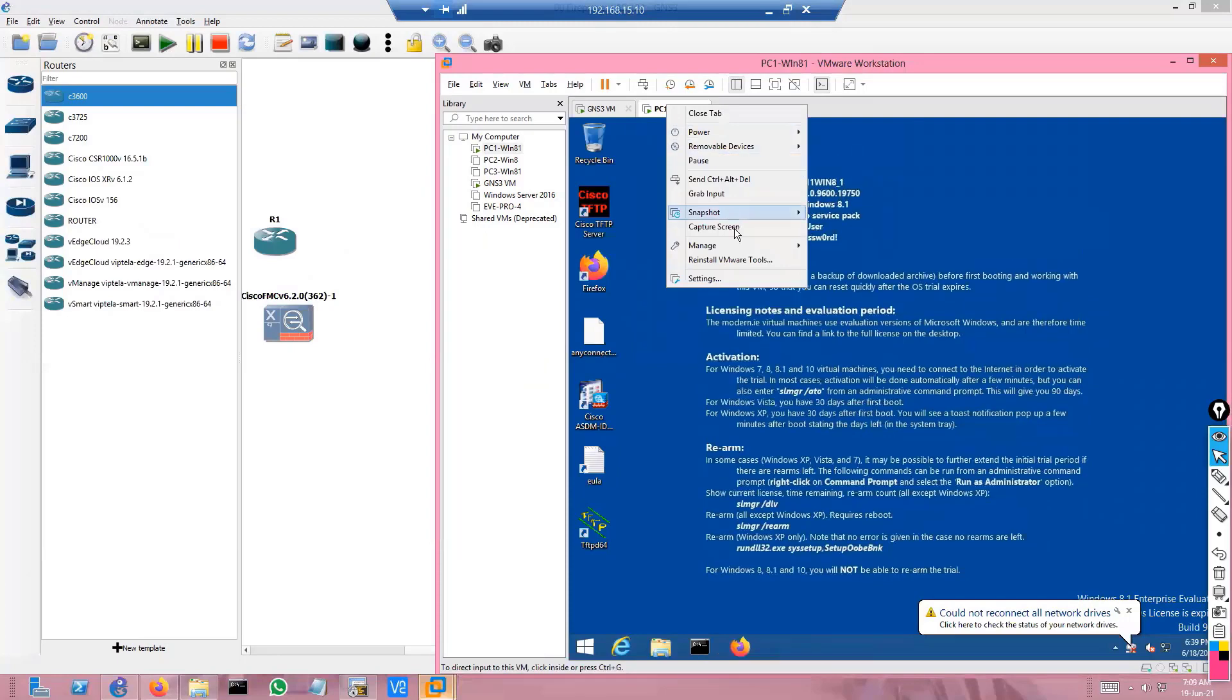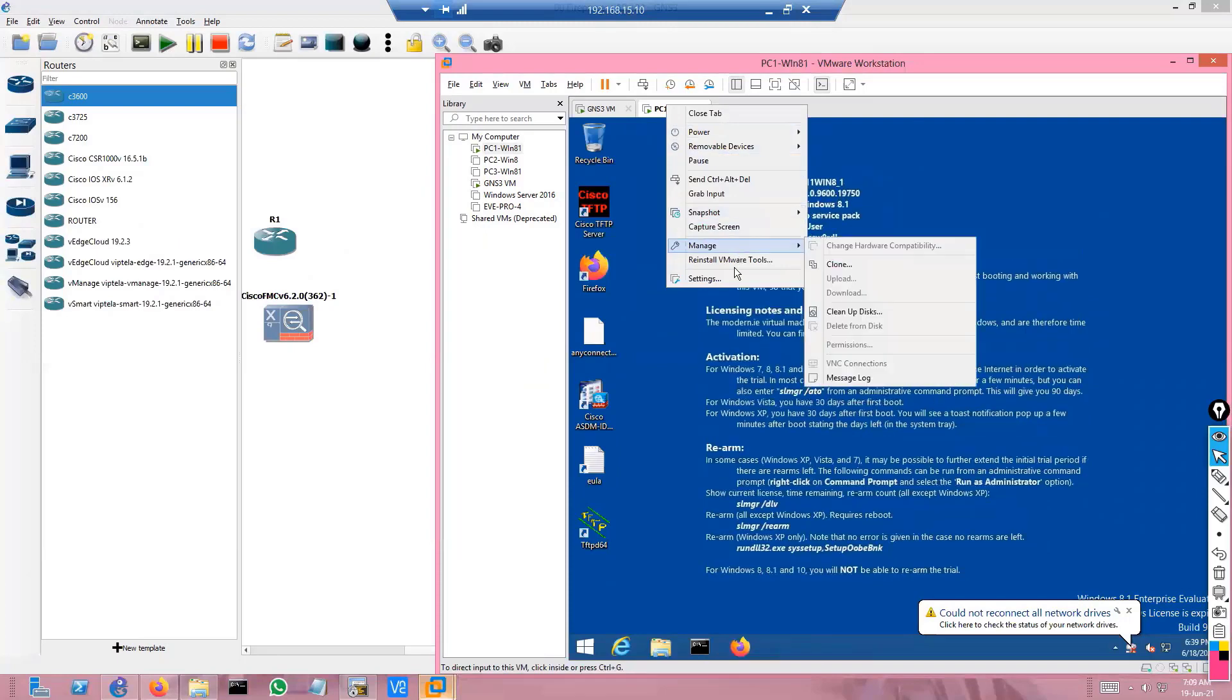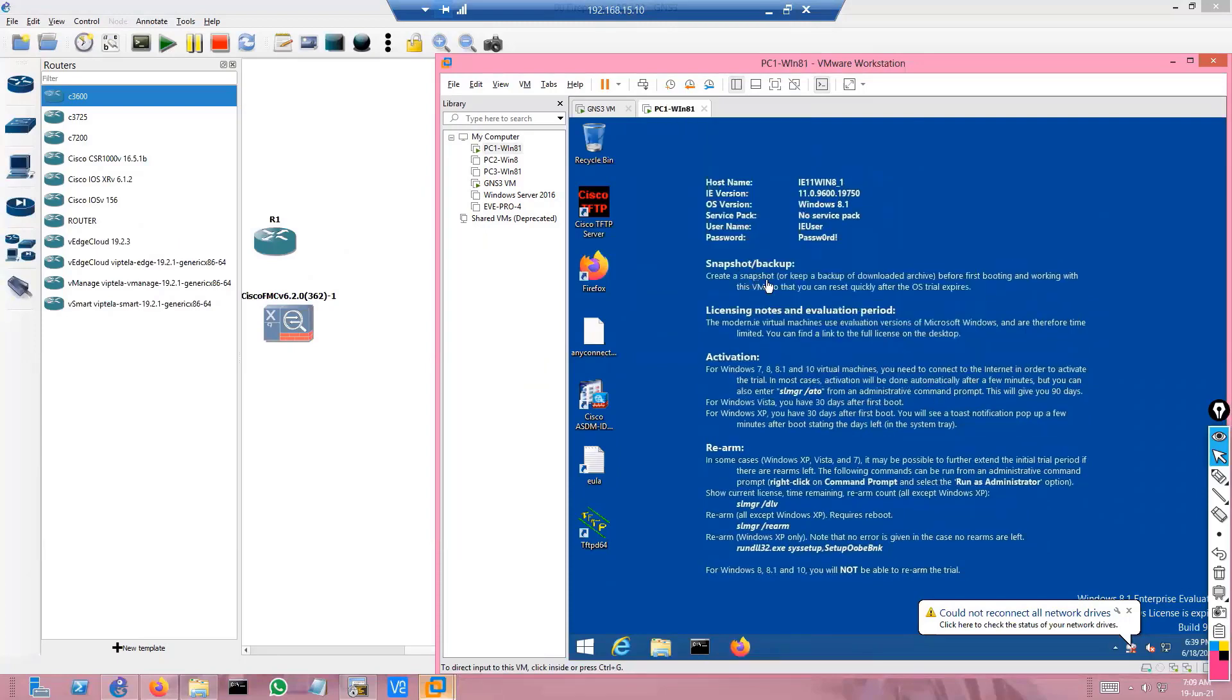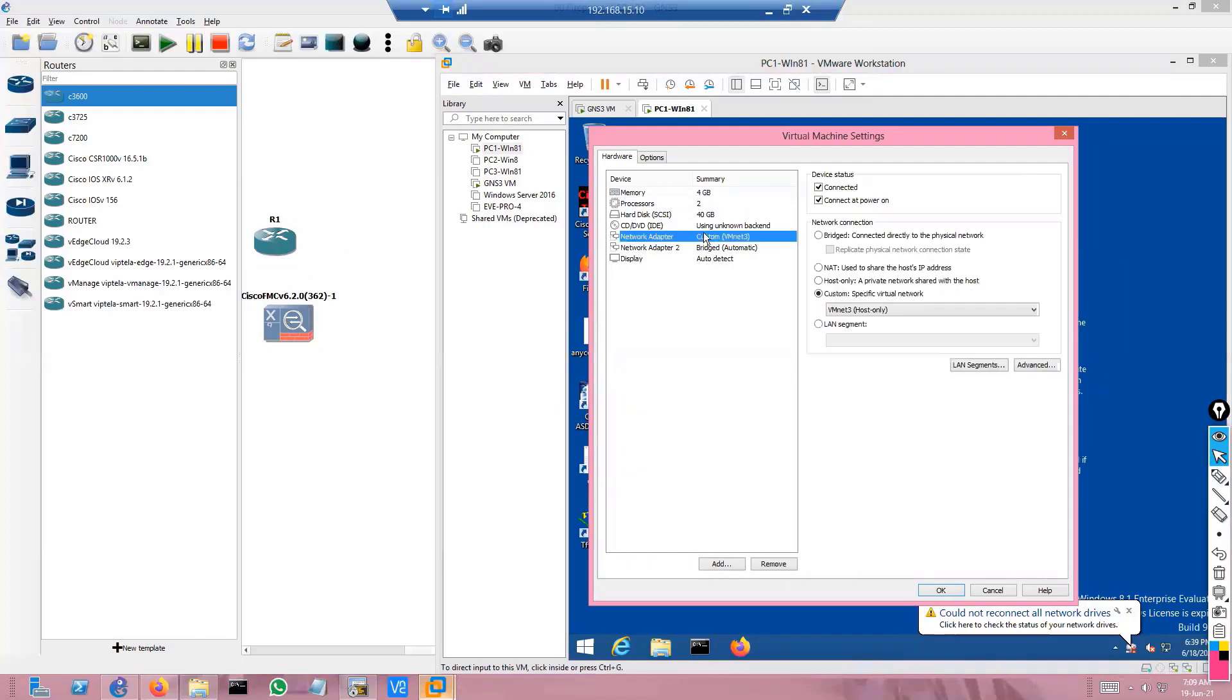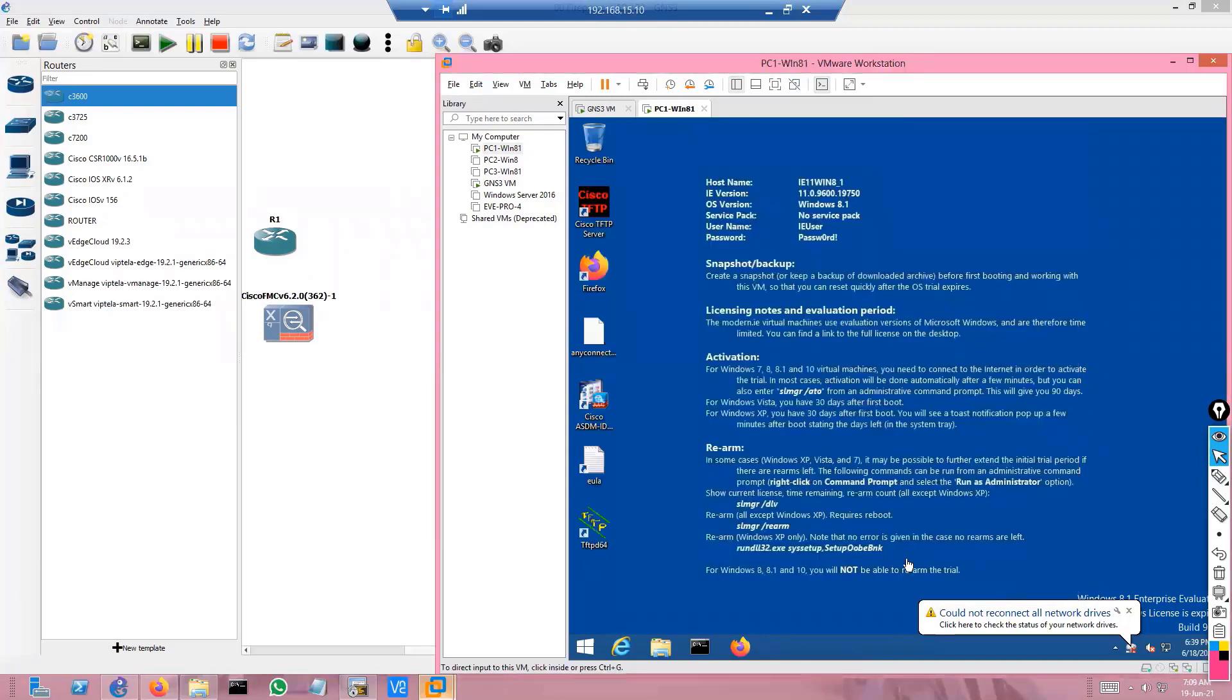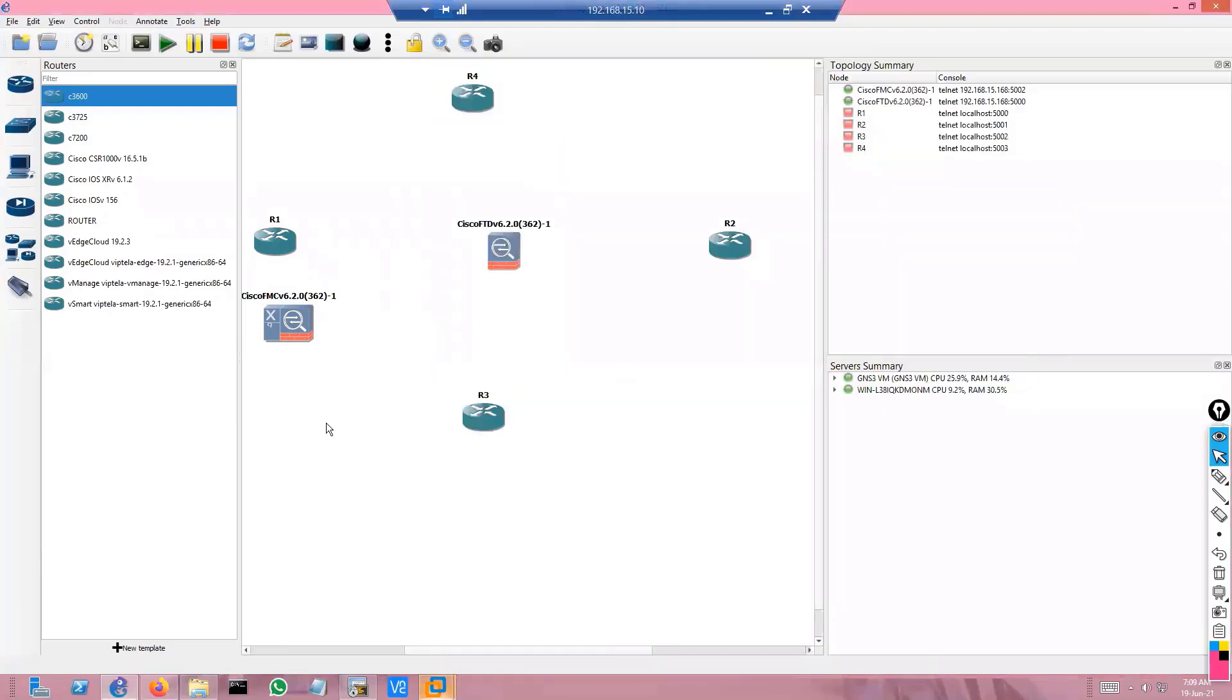Make sure that whatever network interface you are using for this PC, the same logical interface has to be used. Here I'm using vmnet3, so I need to make sure that this vmnet3 interface is being used here.